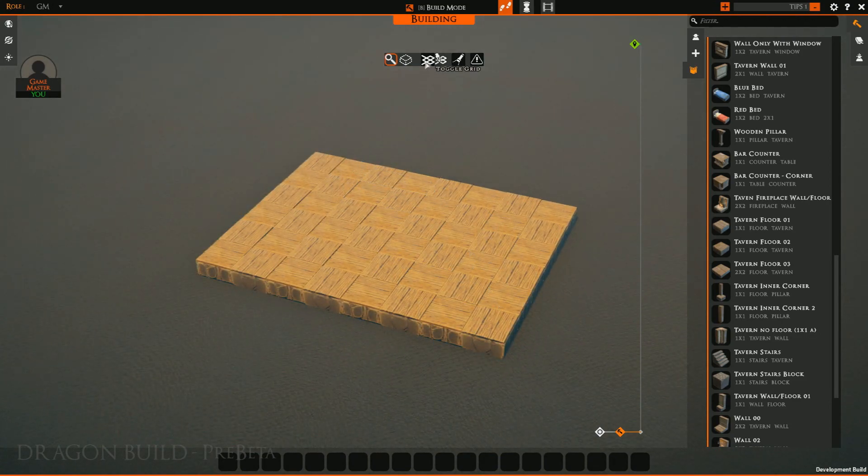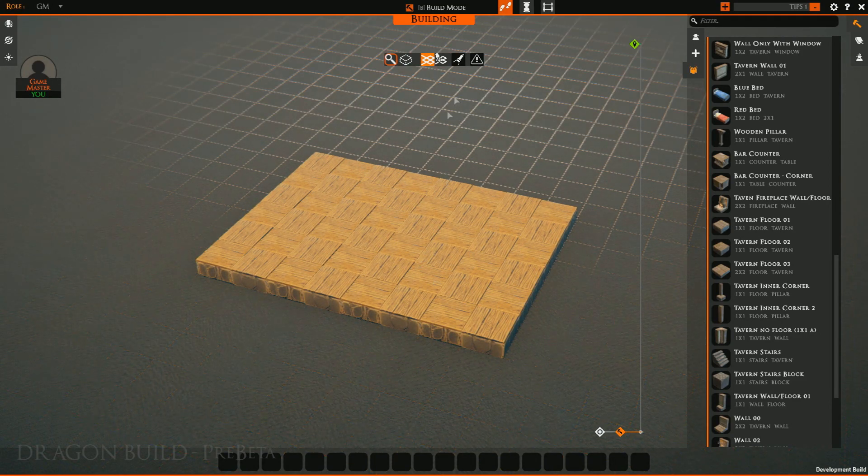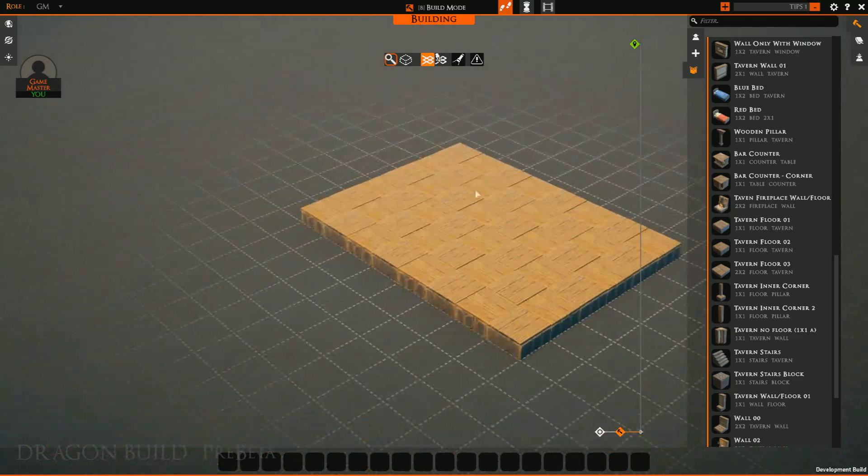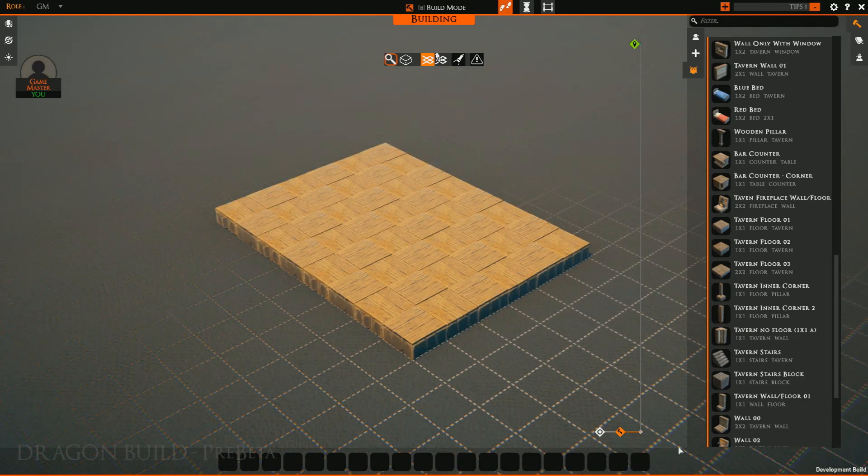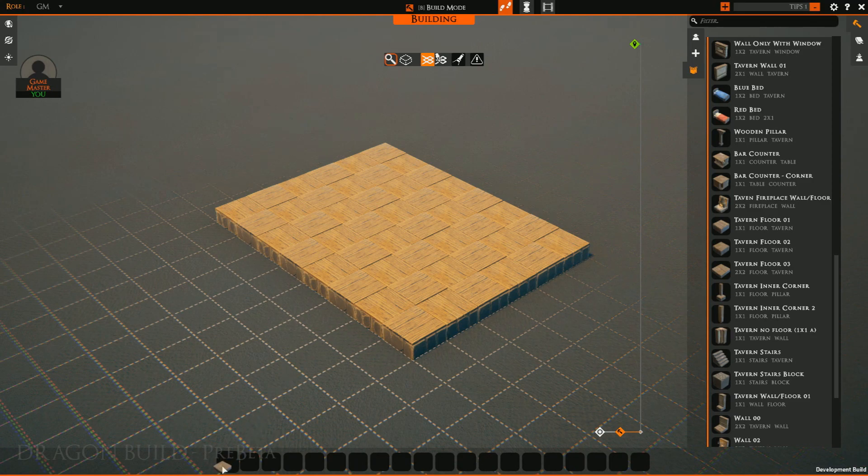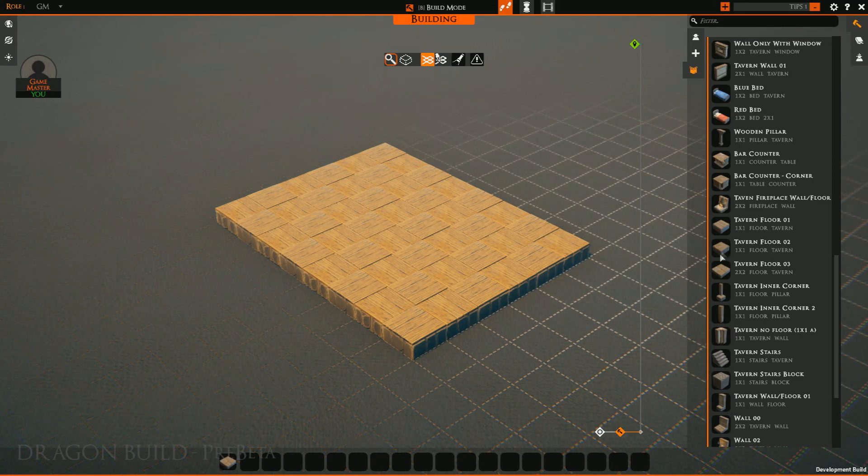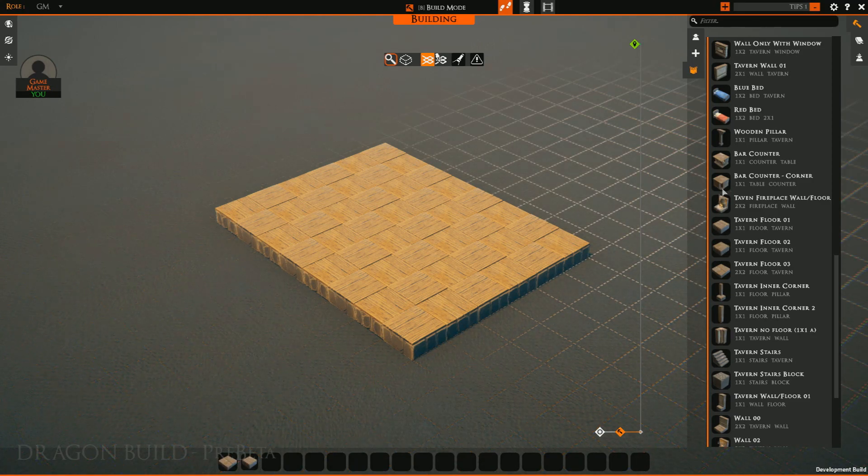I'm going to go ahead and toggle the grid as I like seeing it personally. And you can see also down here we have our little hotbar. This is a nice little place where we can go ahead and drag tiles that we want as quick references to build with.